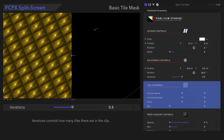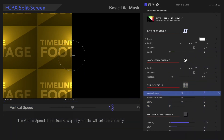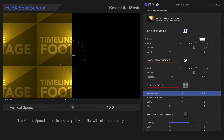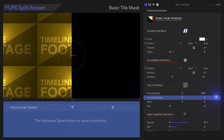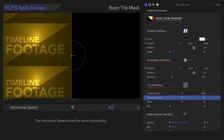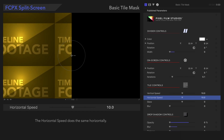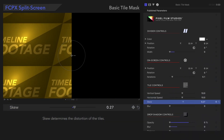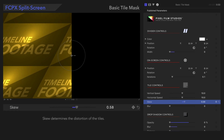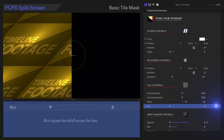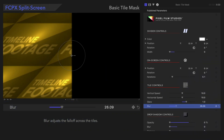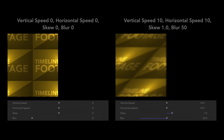Next, let's check out the tile controls. Vertical Speed determines how quickly the tiles will animate vertically, and Horizontal Speed does the same horizontally. Skew controls the slant of the tiles, and Blur adjusts the falloff across the tiles.